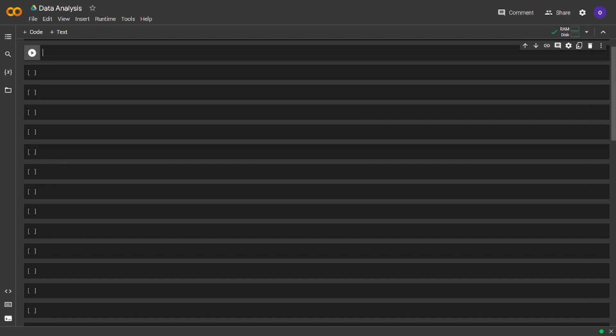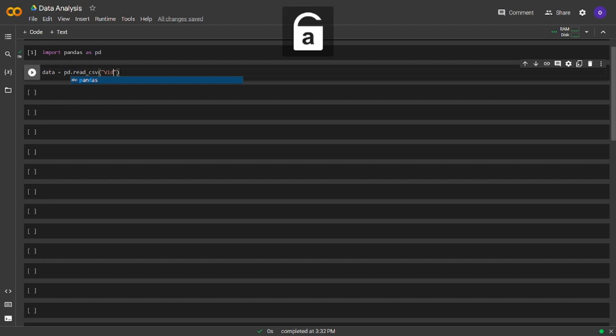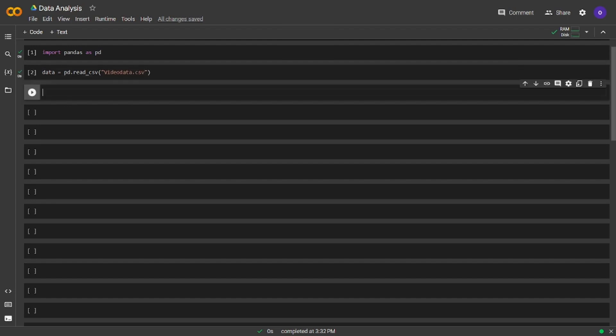Welcome to the coding part. Let's start with importing pandas. Now we are going to turn our Excel file into a pandas DataFrame by using read_csv and we will assign it to data. Let's see how our data looks like. We will use the head method for this.